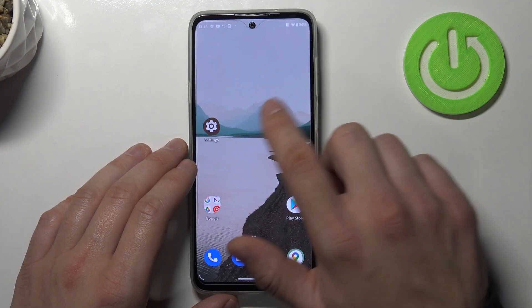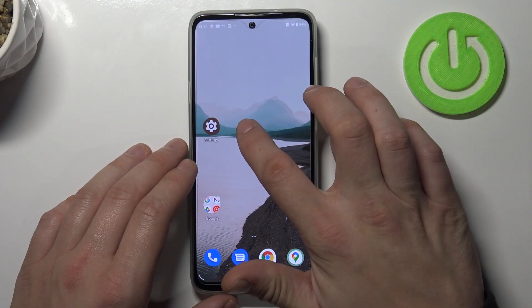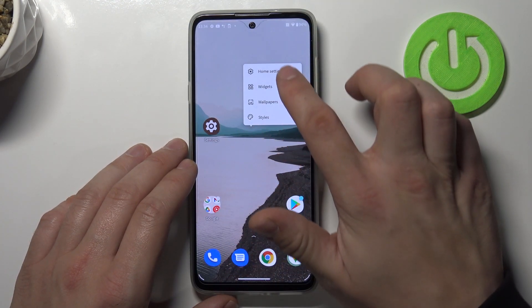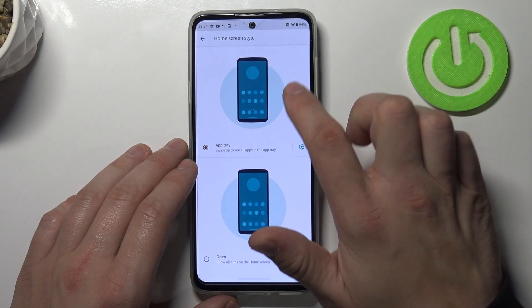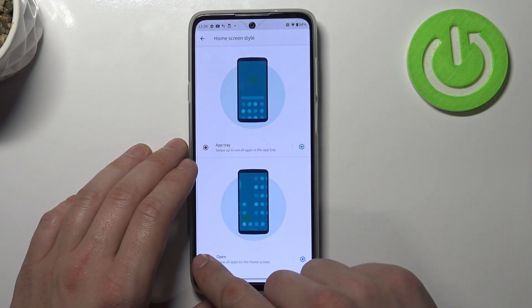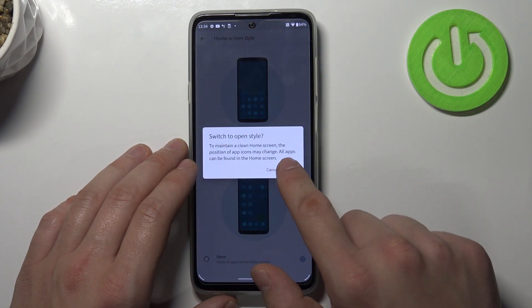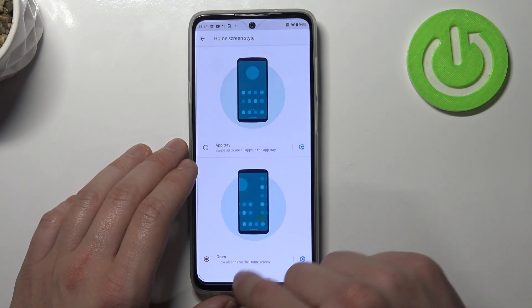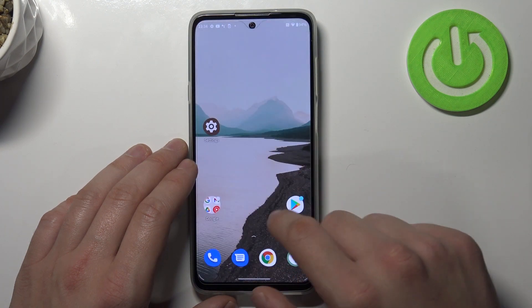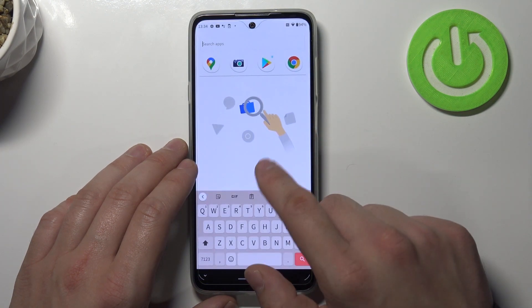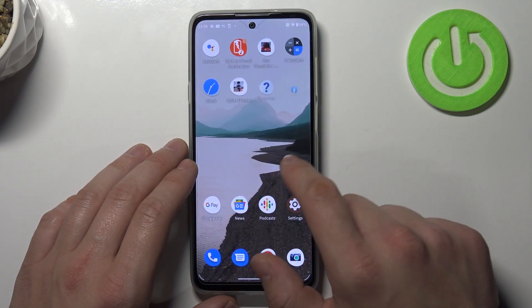To disable it, tap and hold on screen, go to home settings and select open. Switch and now app drawer is off.